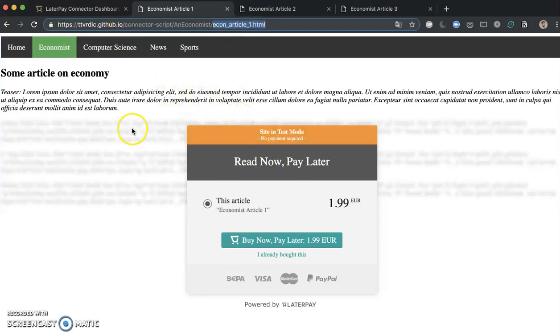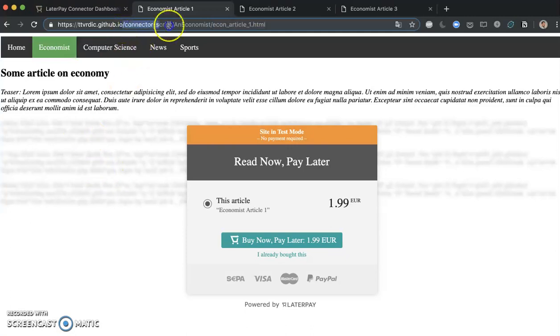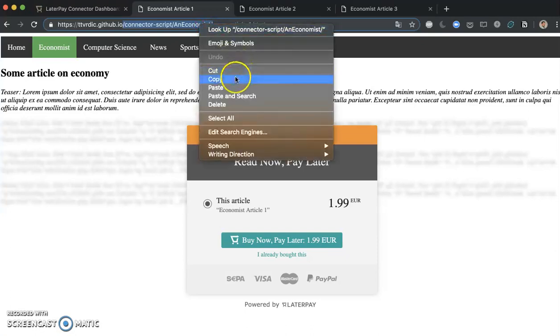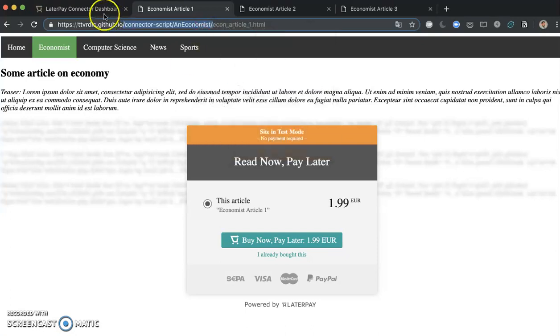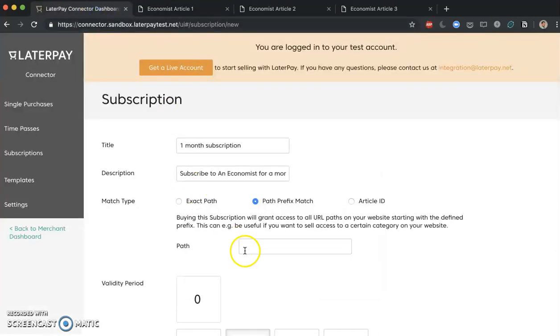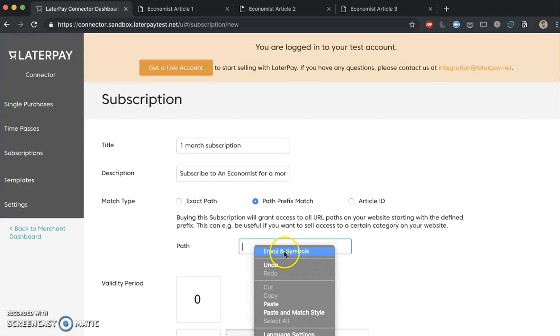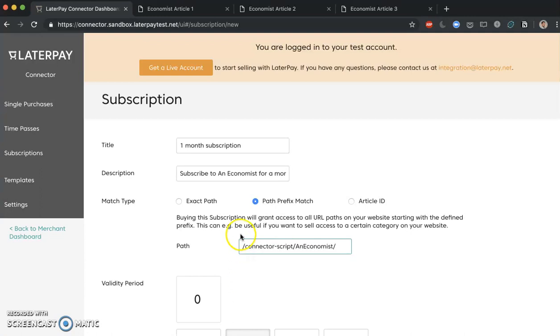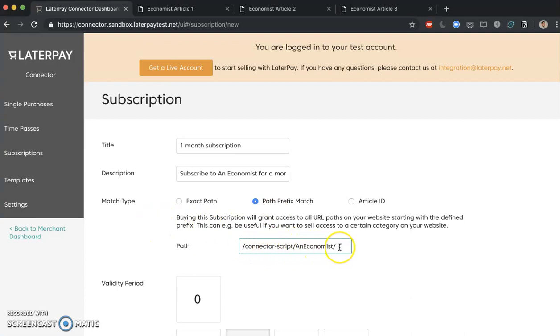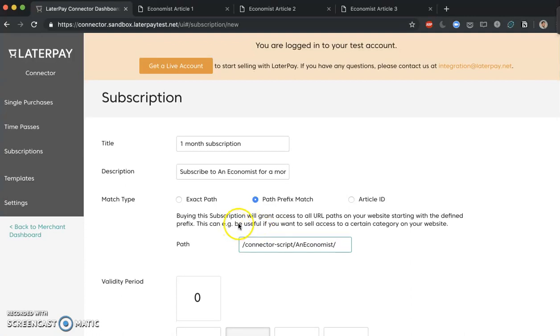So if I want to apply the subscription for all the economist articles, I'm going to be needing this part here. Now I will just copy this part here and paste it in my path prefix match. This is a way of telling our backend, okay, everything that has this in its prefix is going to have this particular subscription. As simple as that.